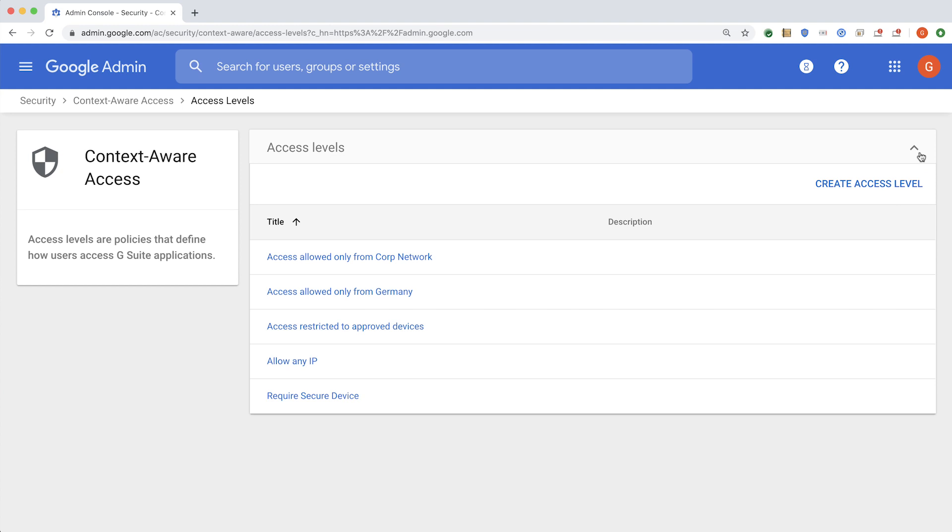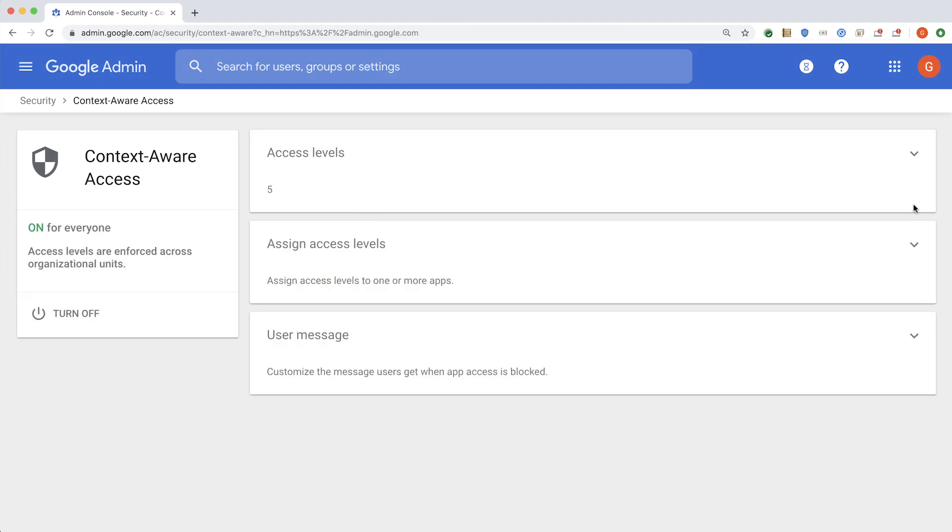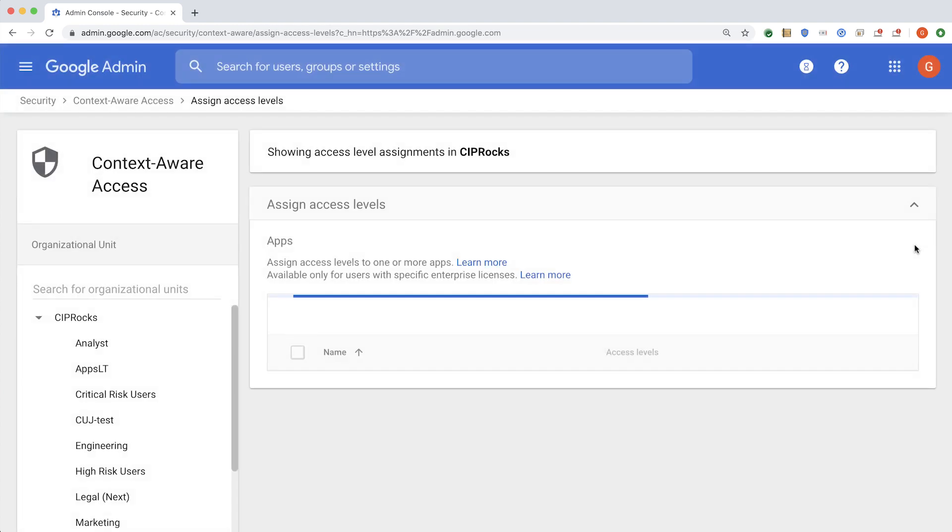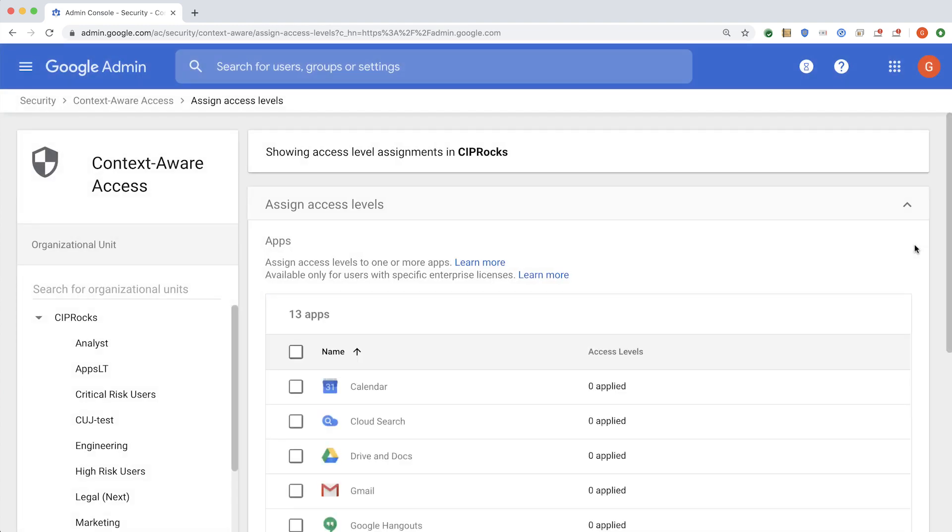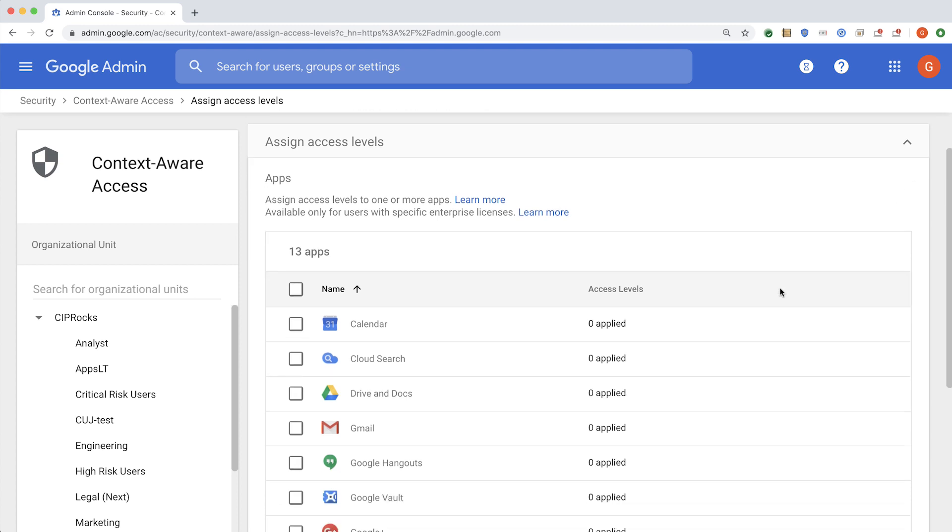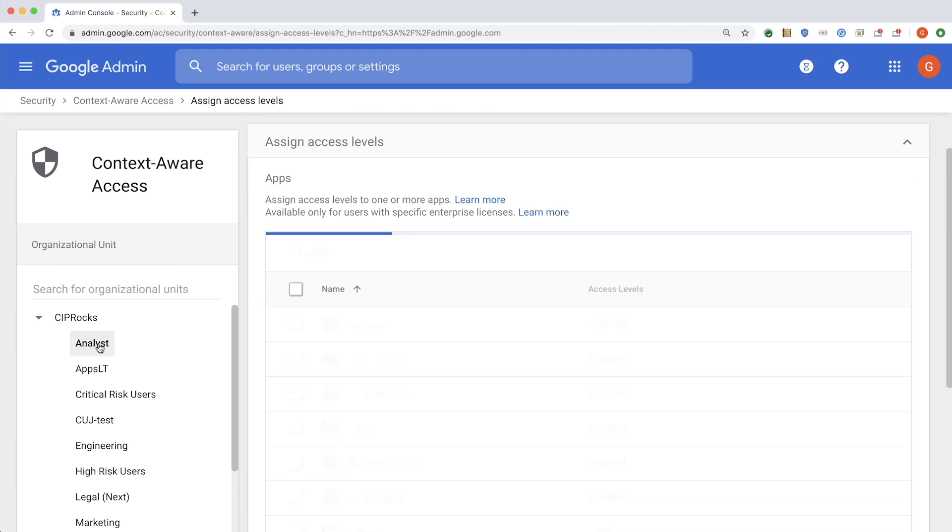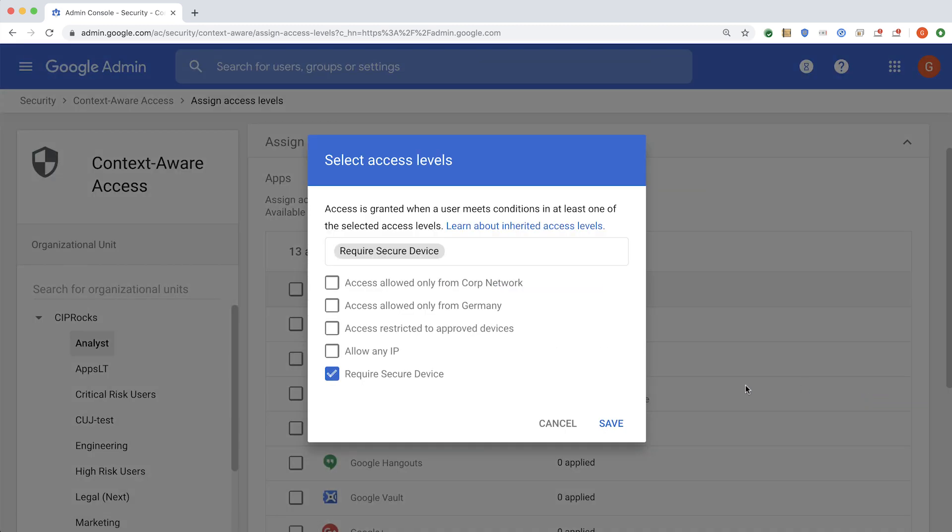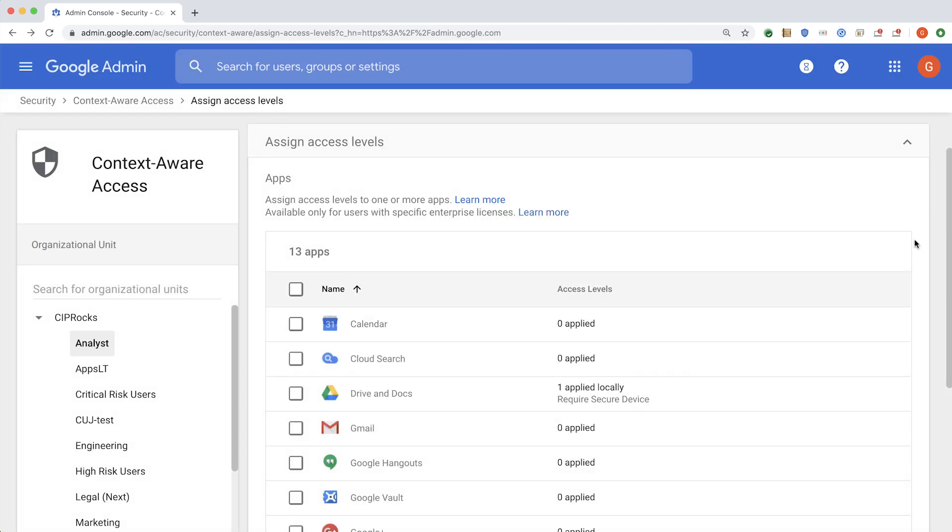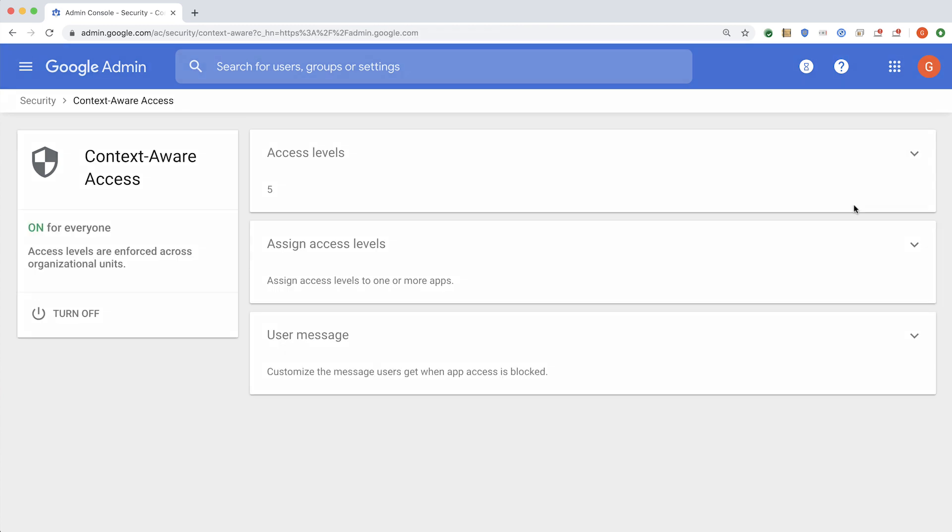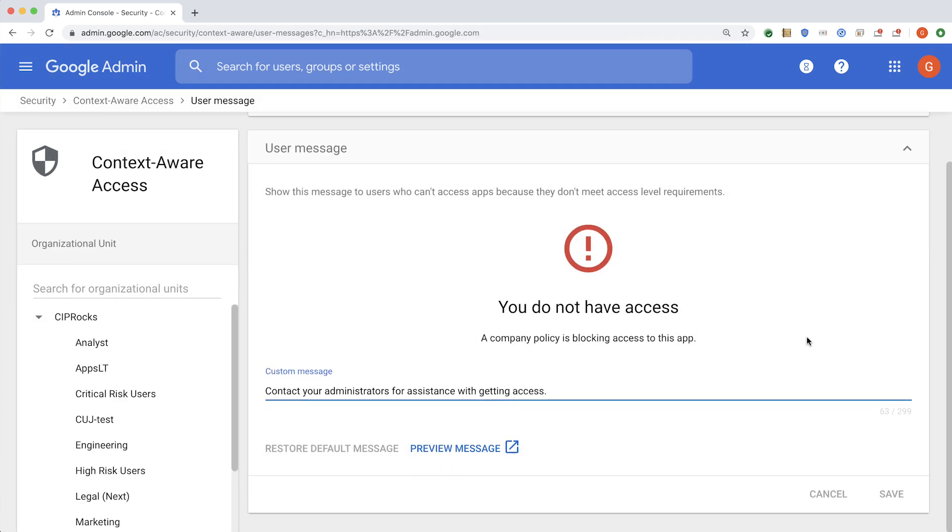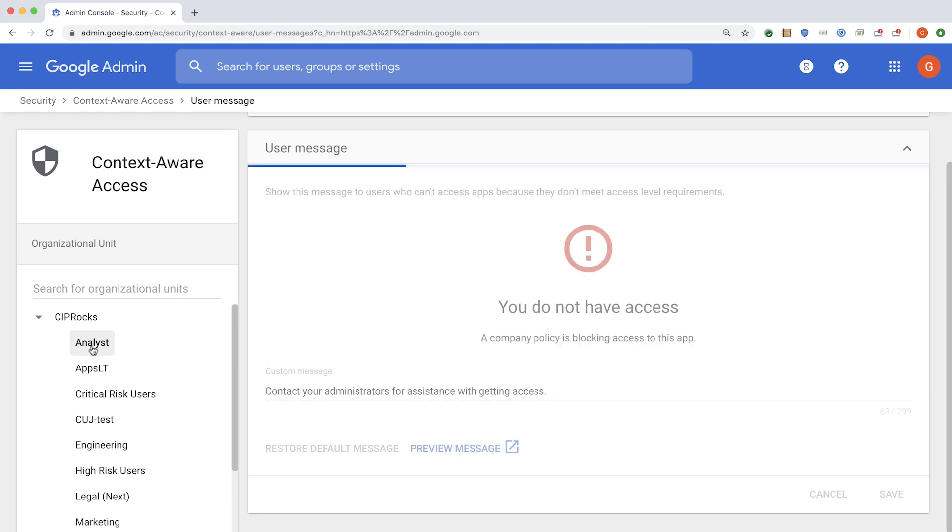Next, I want to assign this access level to either the entire domain or a specific set of users. For this demo, I have picked the analyst OU, where I would apply this required secure device requirement to Drive and Docs. Next, I will specify what an end user would see if they get denied access because of the policy that I applied.